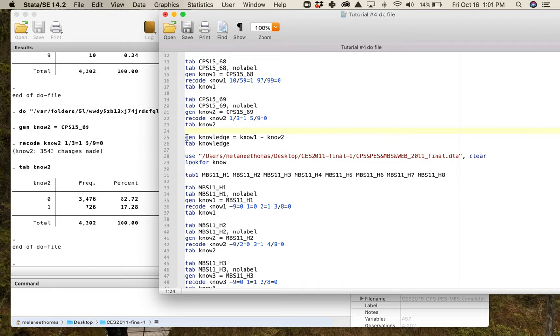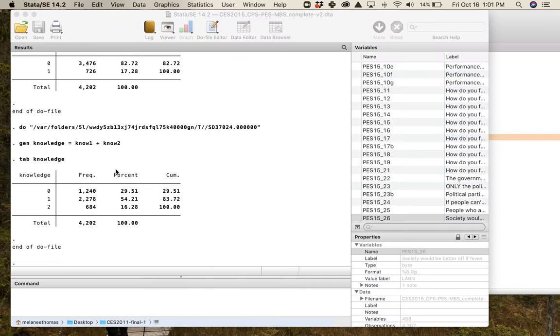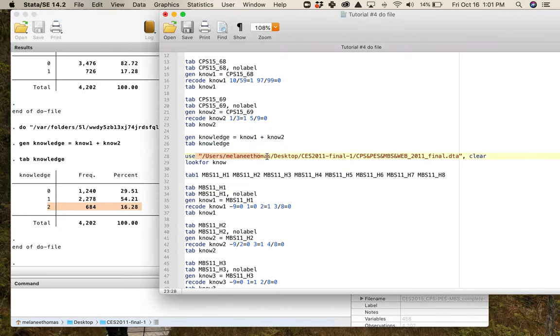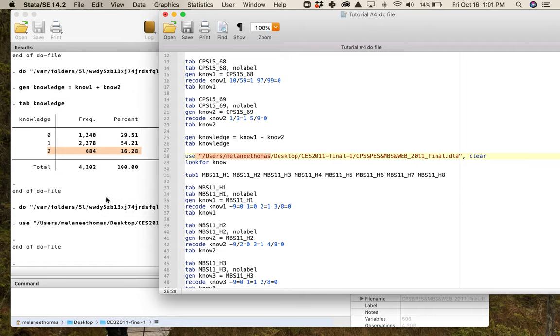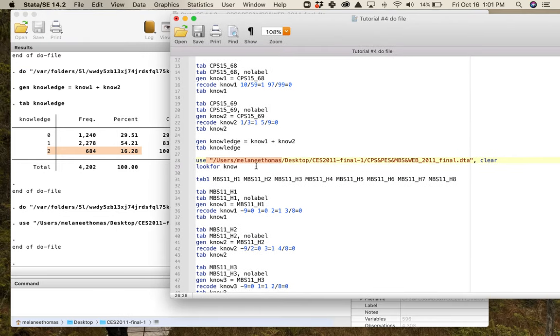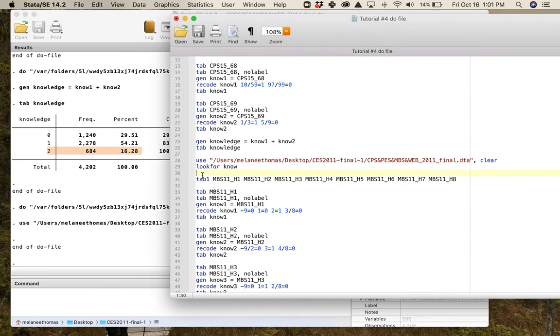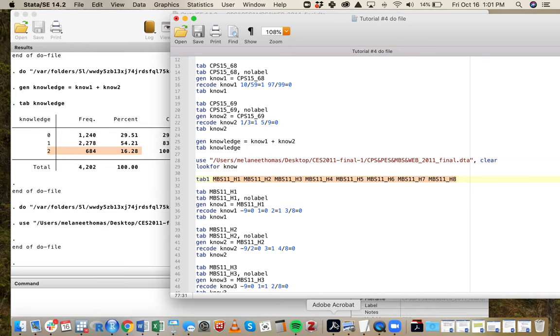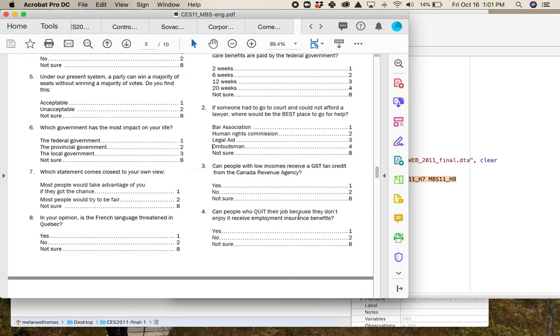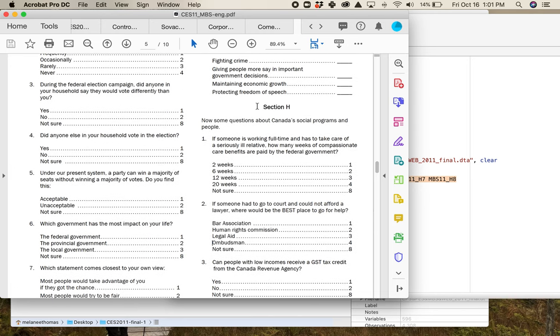Again I want to tab this so I know what the numbers are that I'm going to be moving around, and based on the substantive labels I know that one and three are the correct answers so I'm going to give them a point. I'm going to generate knowledge_2 equals that variable and then one through three get a one and then everybody else gets a zero. Now if I were to say my knowledge test is just those two questions I would just add them together and then this is what I would get. I have almost a third of my sample getting nothing correct of those two questions, I've got most people are getting one, and a very small number of people are getting two.